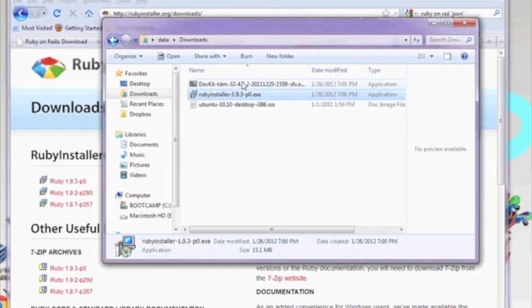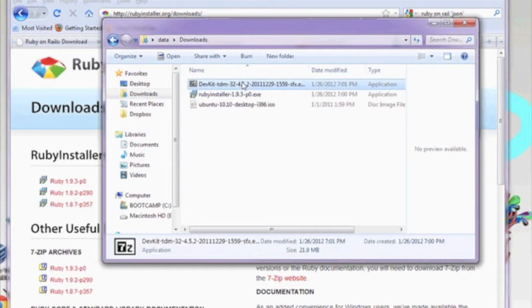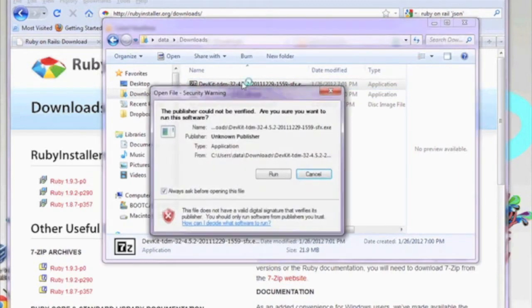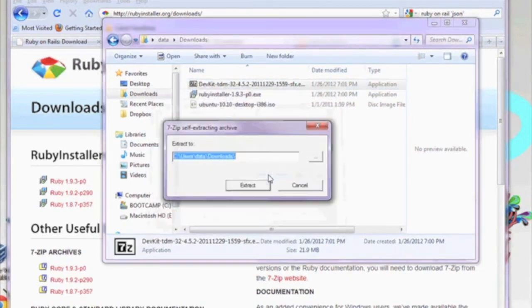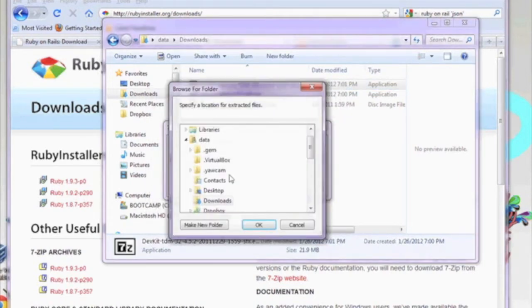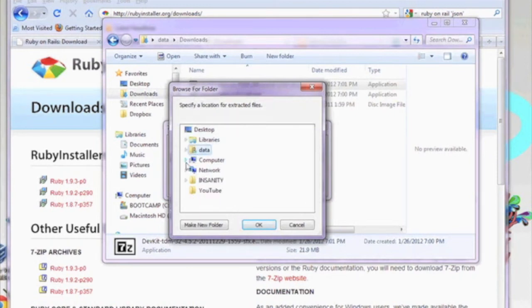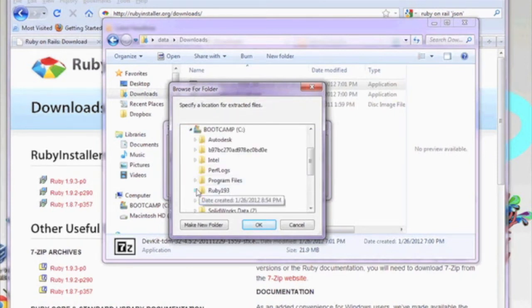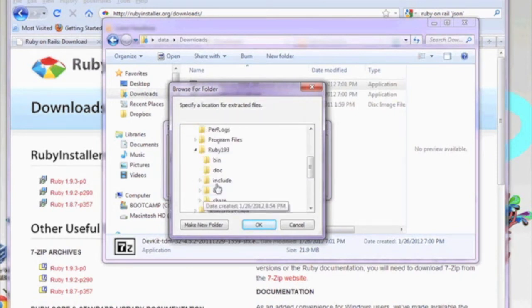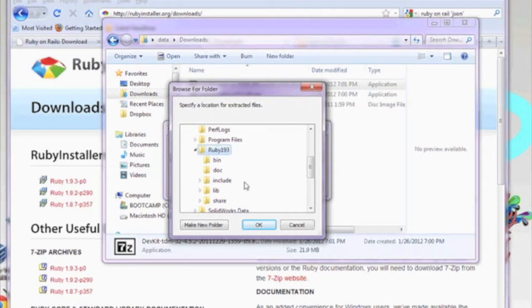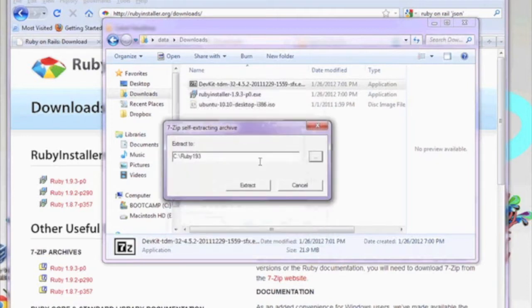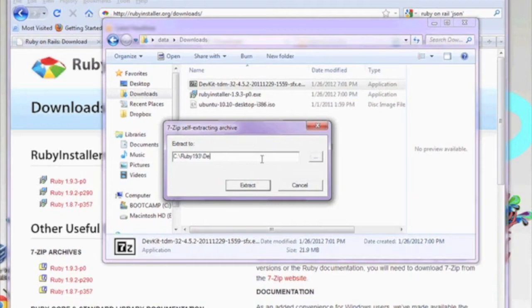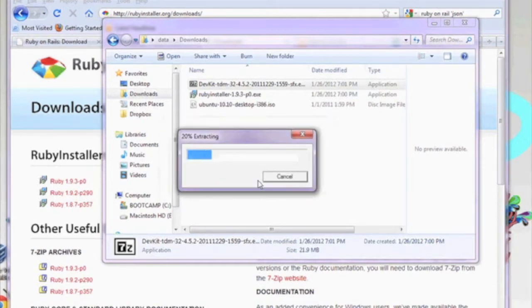Now let's install your development kit. It should be in the same folder as the installer. The kit will prompt you for an installation location. Let's put it under the C drive, under Ruby 1.9.3. I'm going to select that folder. Then I'm going to put it in a subfolder called Dev Kit. Go ahead and type that in, and then click Extract.